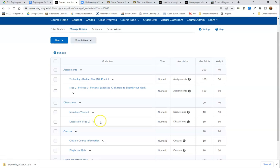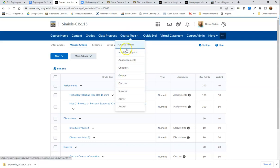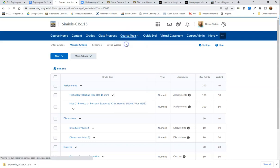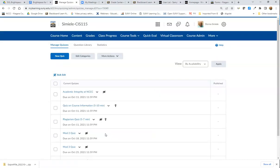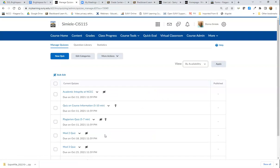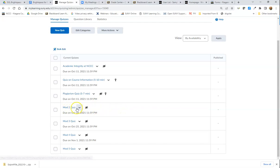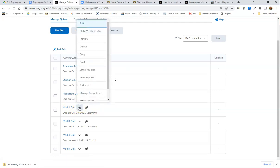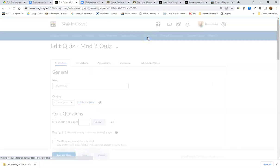The third one would be a quiz. I'm going to go back into my Course Tools and I can pick Quizzes here, or I can go back to Course Admin and pick Quizzes from the Course Admin. I've done a couple already and I want to go in and do this Mod 2 quiz. I'm going to go to the drop arrow, edit that. This is also going to be in the Assessment tab.